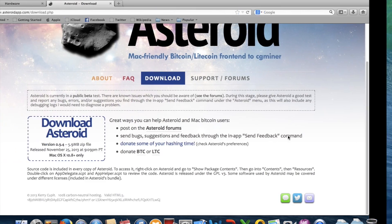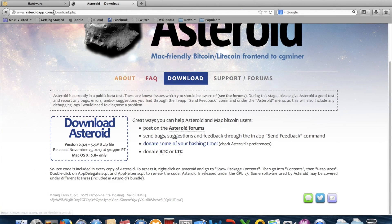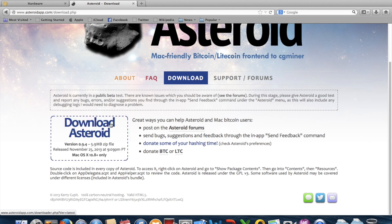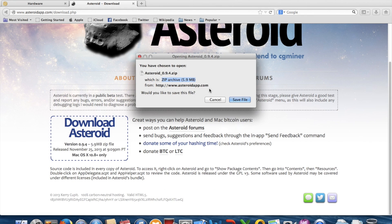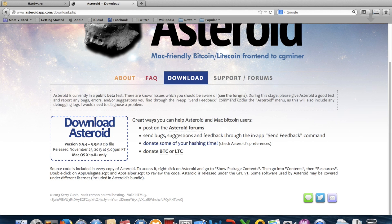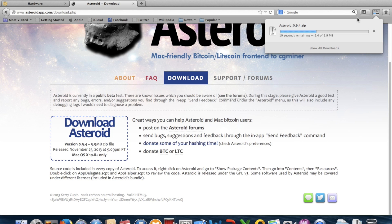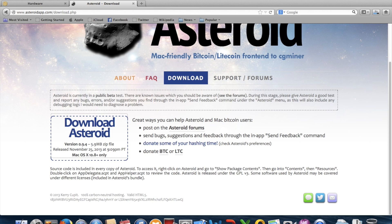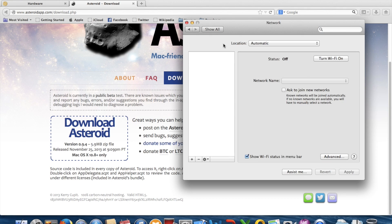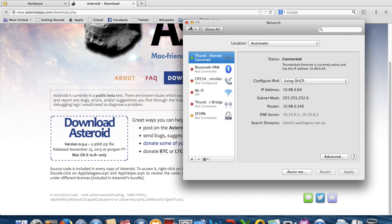Go to asteroidapp.com/download.php to download Asteroid from the download section. Save the file — it should download really quickly because I'm using my Thunderbolt Ethernet cable.